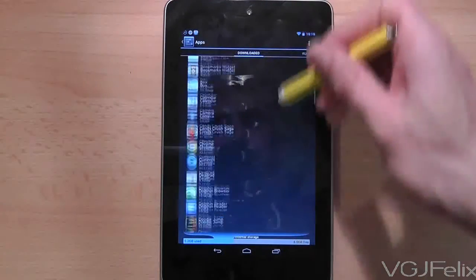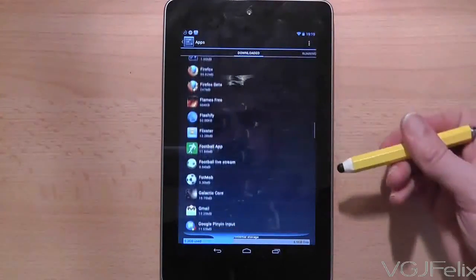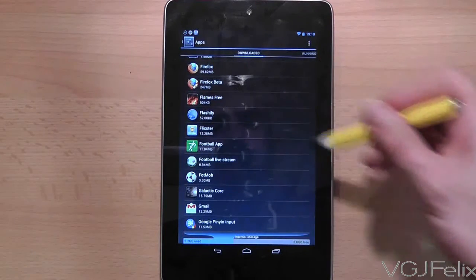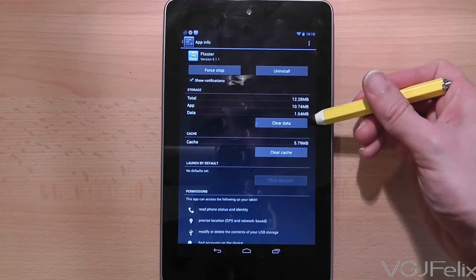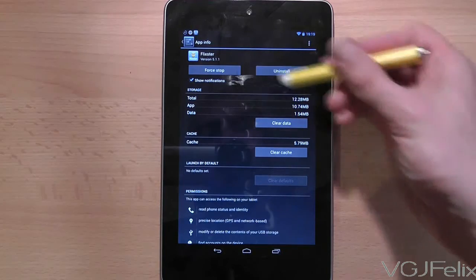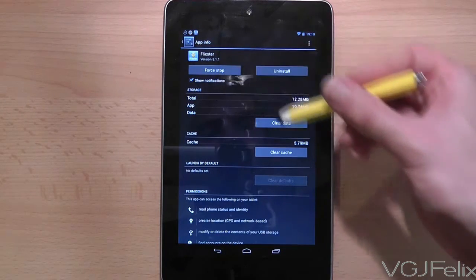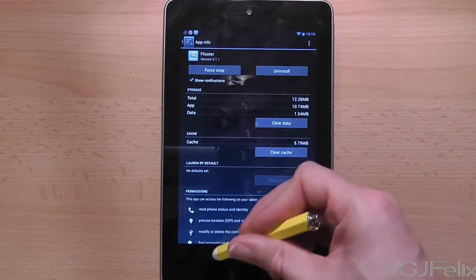By that I mean default applications to launch files, disabling notifications and even disabling applications completely. These are all done through the application info screen that you can see here.